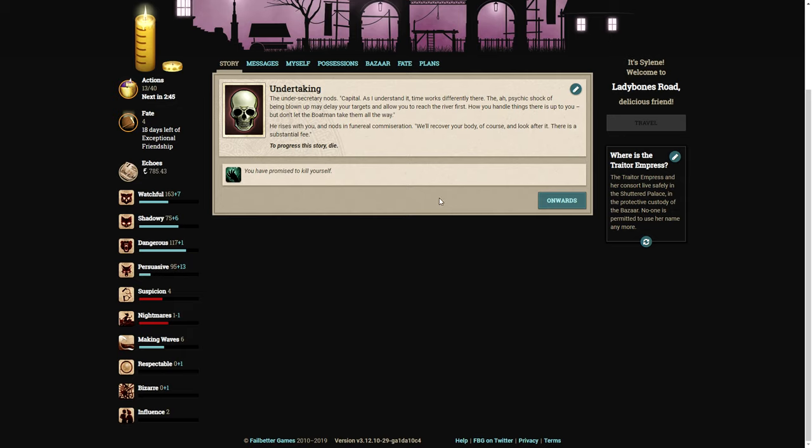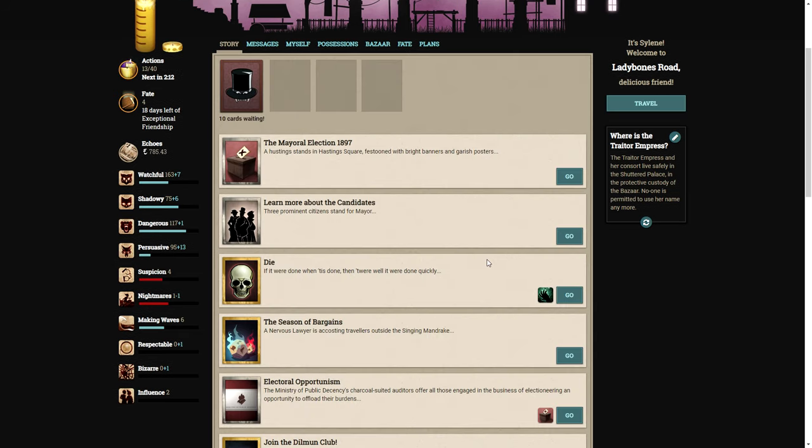The undersecretary nods. Capital. As I understand it, time works differently there. The psychic shock of being blown up may delay your targets and allow you to reach the river first. How you handle things there is up to you. But don't let the boatman take them all the way. He rises with you. We'll recover your body, of course, and look after it. There is a substantial fee.